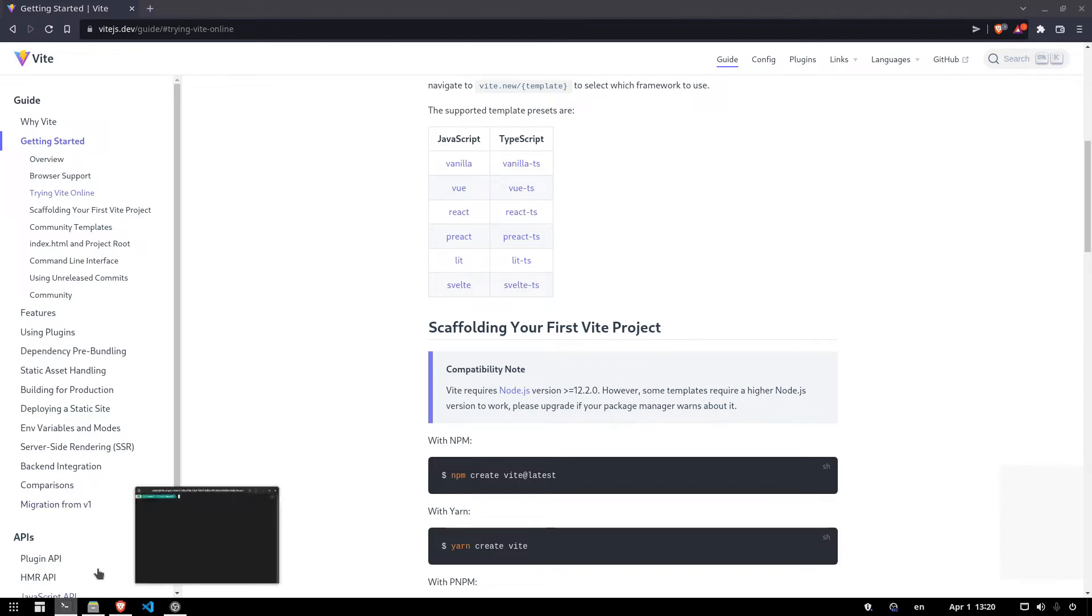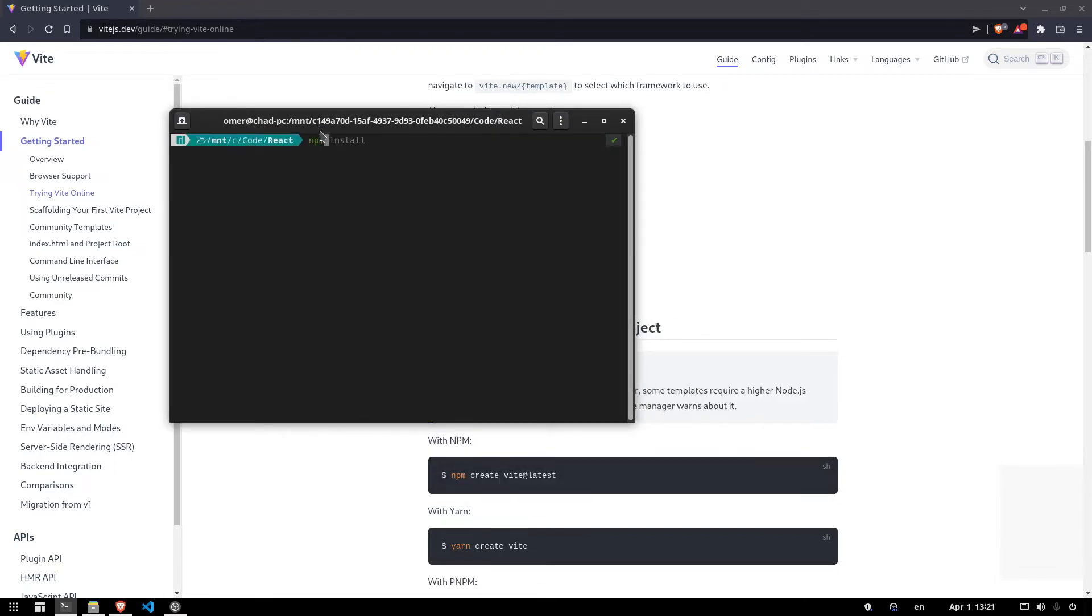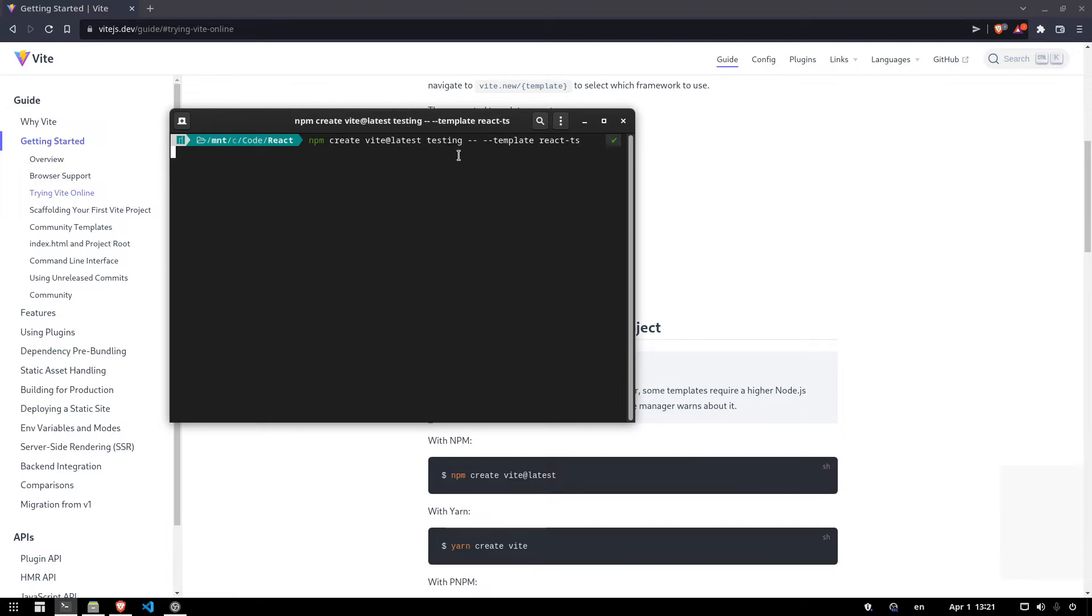So we're going to open our terminal. You're going to find a place in your operating system, in your file directory, wherever you want to place the project. And you're going to be saying npm create Vite at latest. And you're going to give the project name. In this case, I'll give it a name of testing. So we're going to create the project.